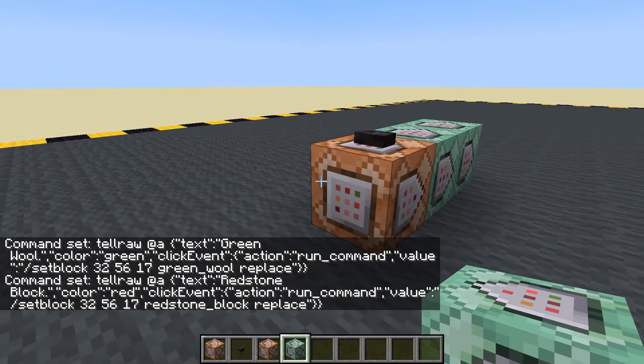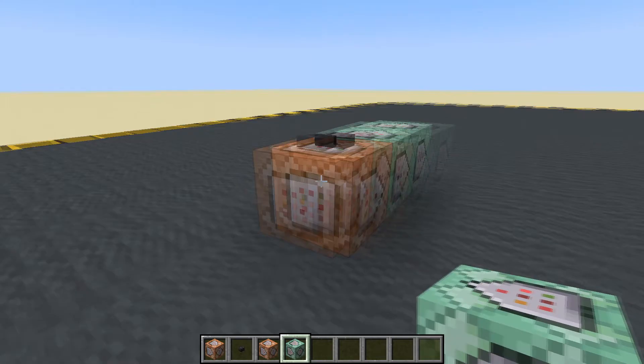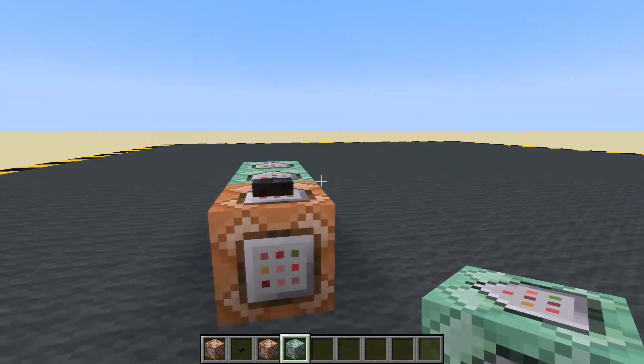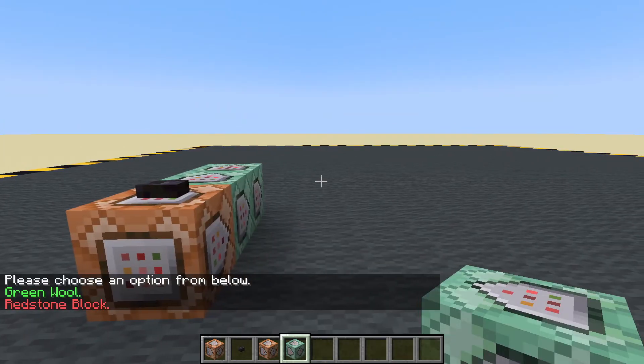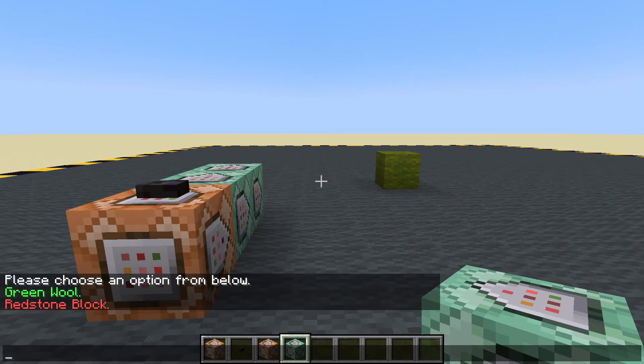Let's clear that chat because there's a lot of stuff there. Press the button. What do we get now? Green wool. Redstone block. Green wool. Redstone block. Nice and easy — you could use that to open a door or anything you'd like. That redstone block could power any other command.